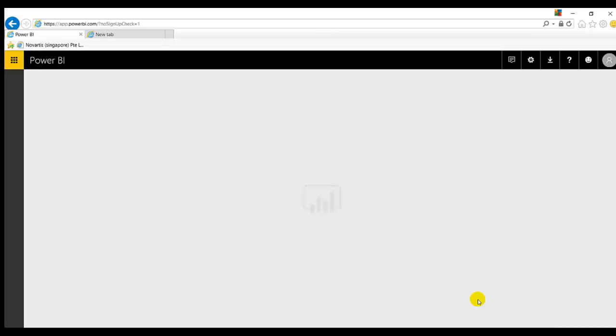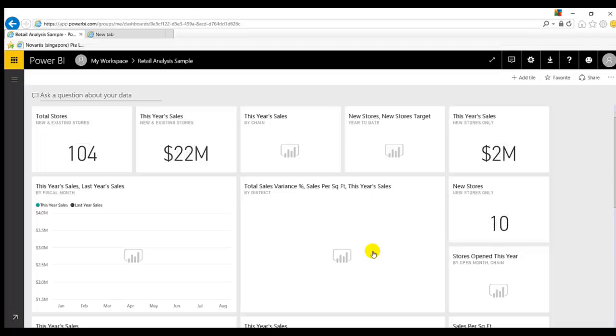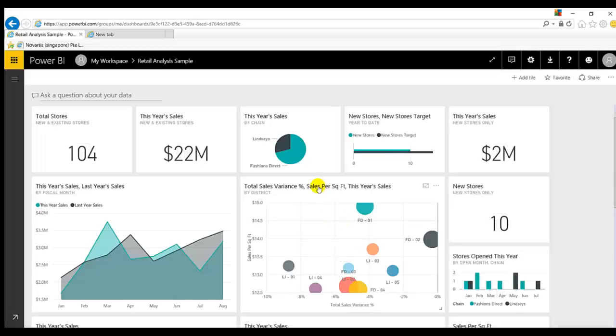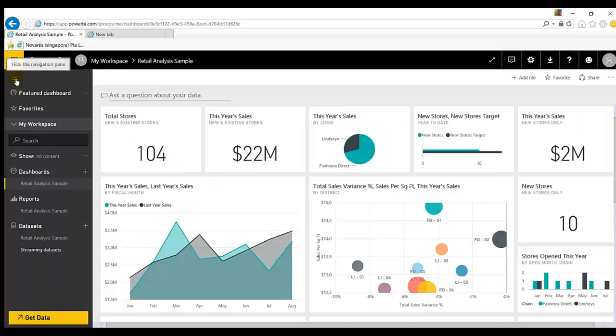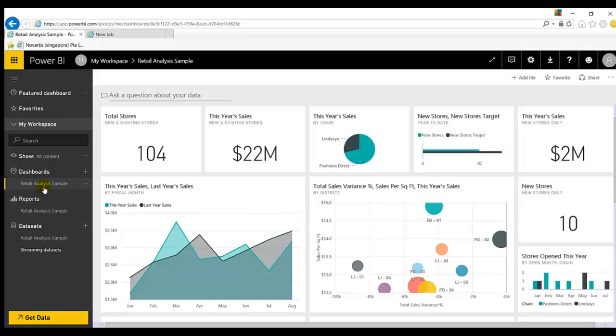So after signing into your account, the Power BI UI looks like this. These are some sample reports already hosted on Power BI cloud to showcase how these things are working like how the sample reports or dashboards look. You can play with those sample reports.